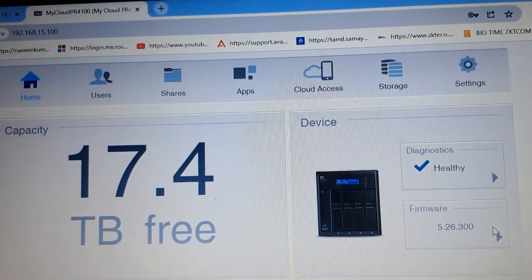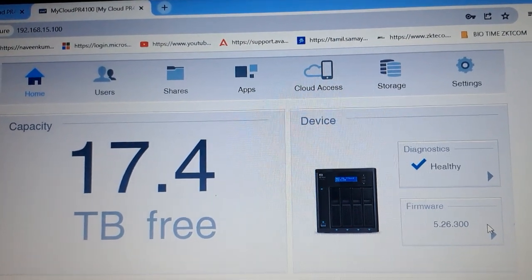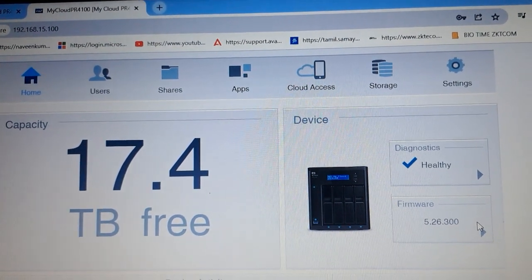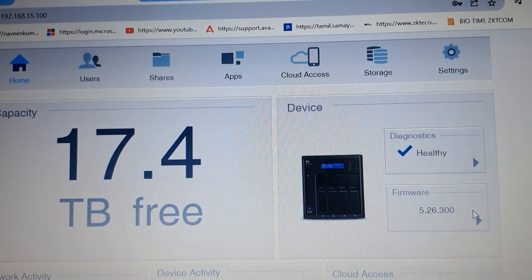This is the way to view the IP address, and you can easily change the IP addresses. Thank you.